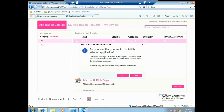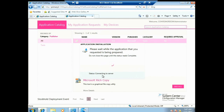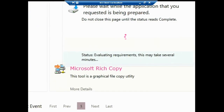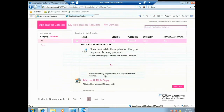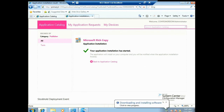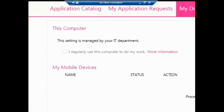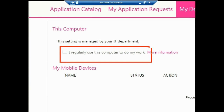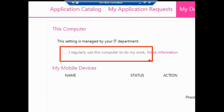It's evaluating requirements — going through detection methods, requirement rules, and dependencies to figure out which deployment type to run on this client. The install has started. While it's downloading and installing, I'll go to the Devices section where there's the 'I regularly use this computer to do my work' checkbox. If enabled, users can self-declare their primary computer. You could create a custom client setting enabling it for specific users like Johan but not for Michael — giving per-user control over whether they can set their own UDA relationship.